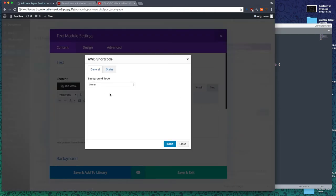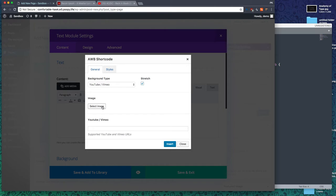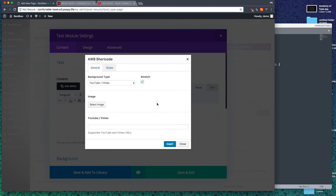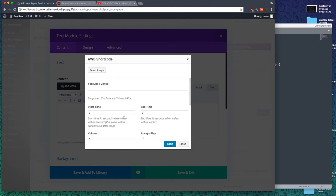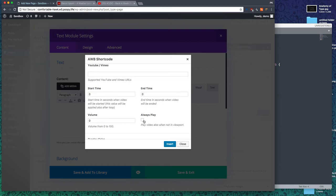Inside the text module, we have Advanced WordPress Backgrounds. Click that icon and we get a new window. For background type, we're going to use YouTube or Vimeo and stretch it out. Placeholder image if you choose. Start time, end time, volume zero because we don't want to bounce people off the page with blaring music. Always play we don't need that. We want it to stop when it's out of the viewport.